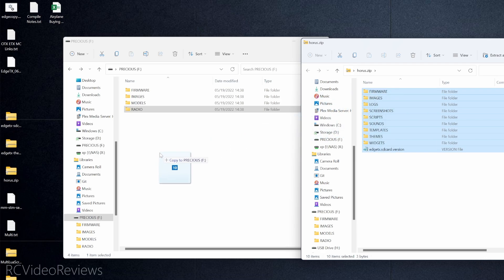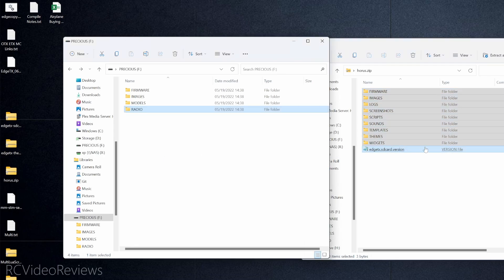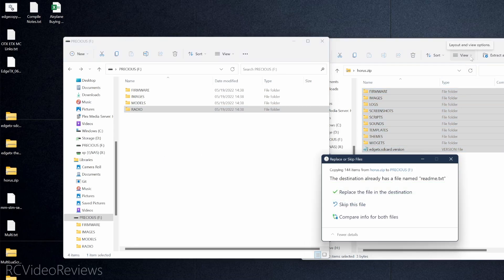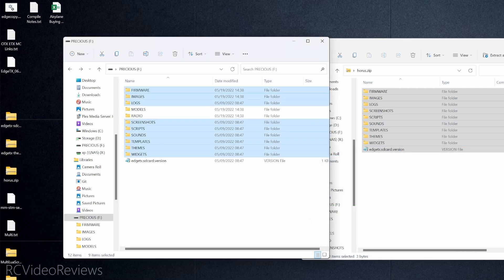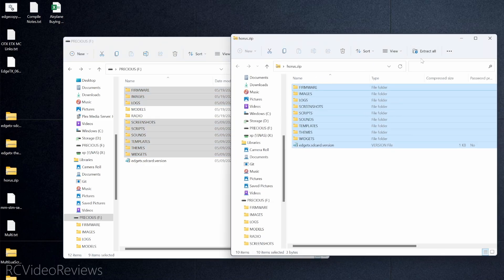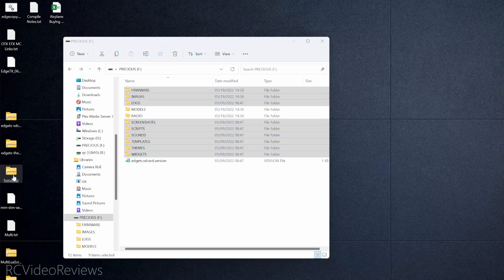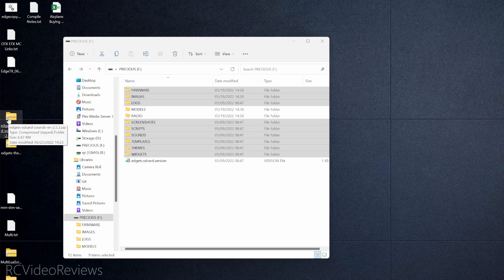We've already done the firmware so I'll delete the firmware zip file. Now I'm going to open up the SD card content. I'll take the Horus zip file — you might recognize this file structure, it looks similar to all the stuff I just deleted. I'm going to take these files and drag them over to the root of my SD card on the radio. You don't have to unzip first — on Windows, copying zip contents to an unarchived location unzips them for you in the process.